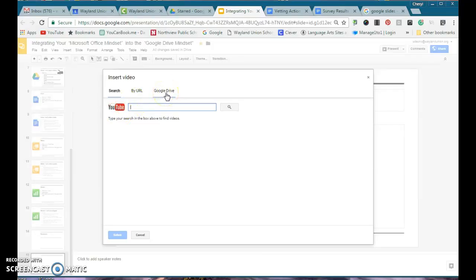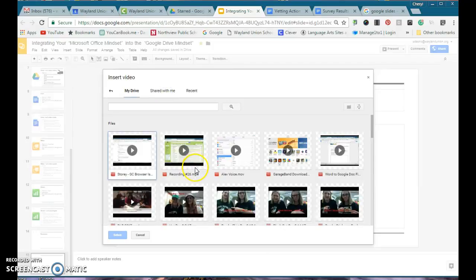Google Drive is the new feature where if you have a video saved in your Google Drive, you can insert it in there.